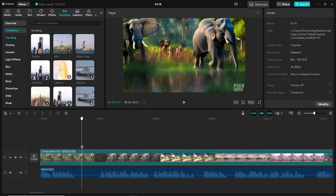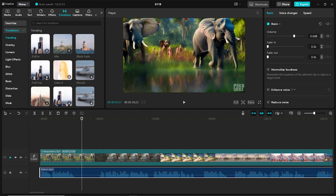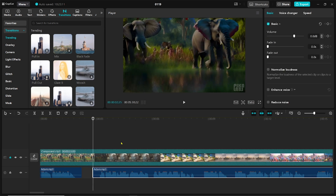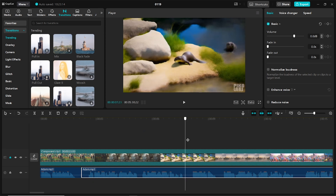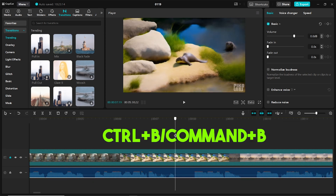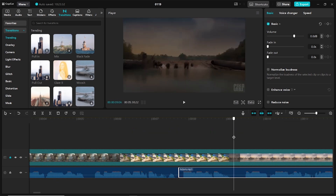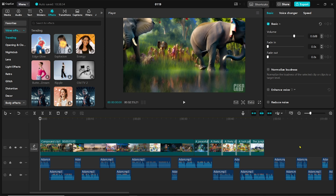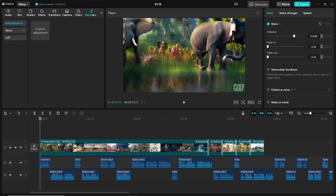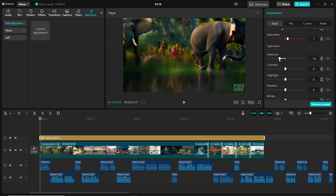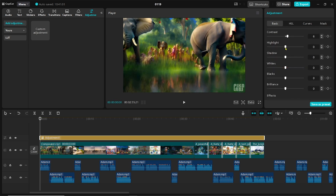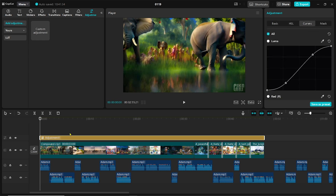You will see many pauses in the voiceover — remove them for better engagement. To cut the clip, press Control+B (Command+B on macOS). Now apply color grading and filters for a professional look. Take a custom adjustment layer and apply color grading and filters to it.